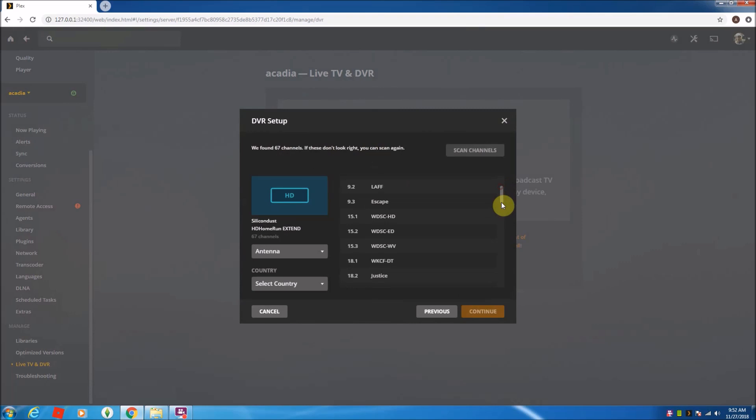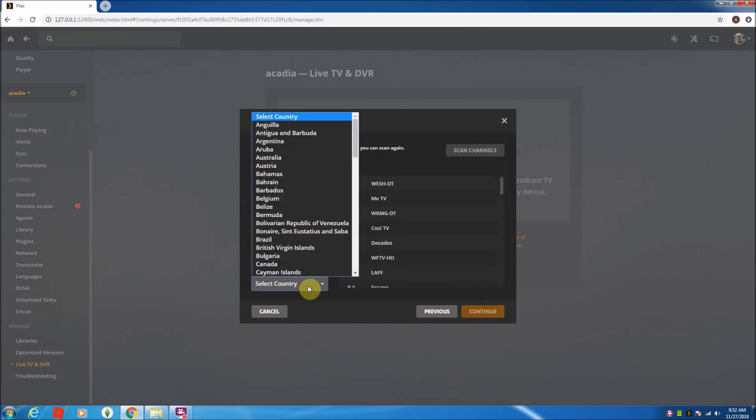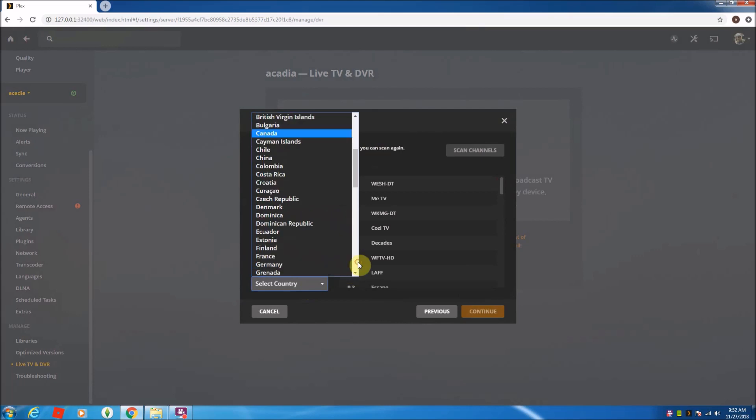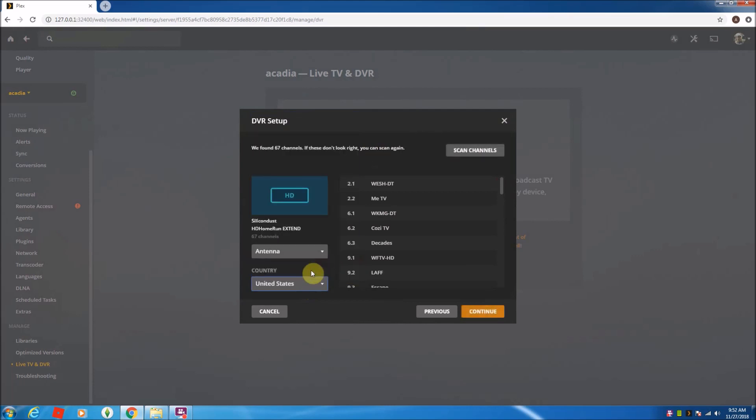I'm using Antenna. Country is United States. Really simple. Hit continue. English and my zip code, and that's for the guide.